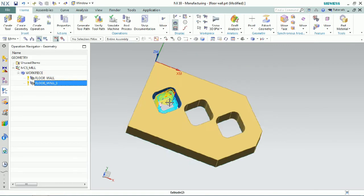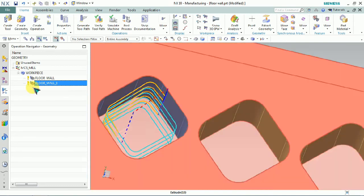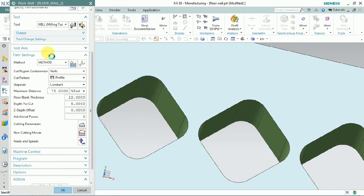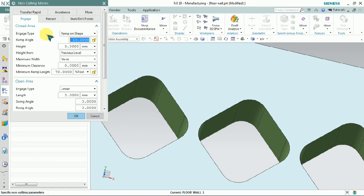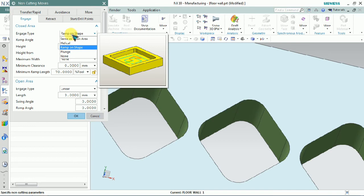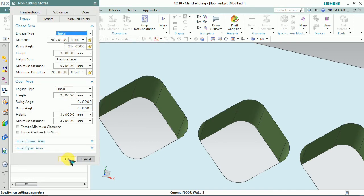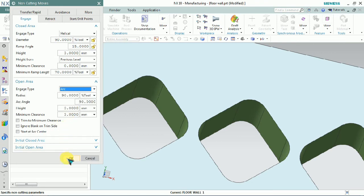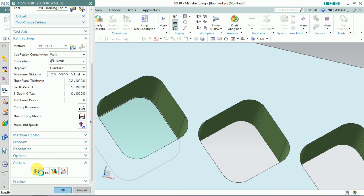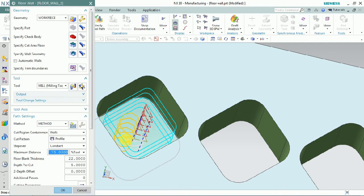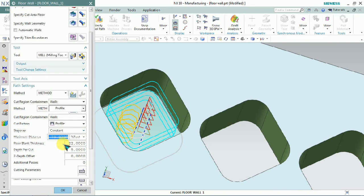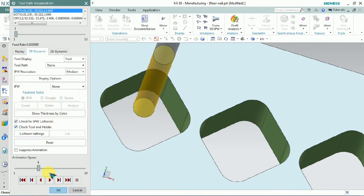In this wall finishing concept, the toolpath is rampingly engaging on this path. That tool engagement can be controlled in the index by clicking on cutting parameters. Here we can select the engaging concept — whichever type we need, we can control it. We can set the engage toolpath in helical interpolation with the arc of retraction, and we can change the tool engagement on retraction as per our requirement.